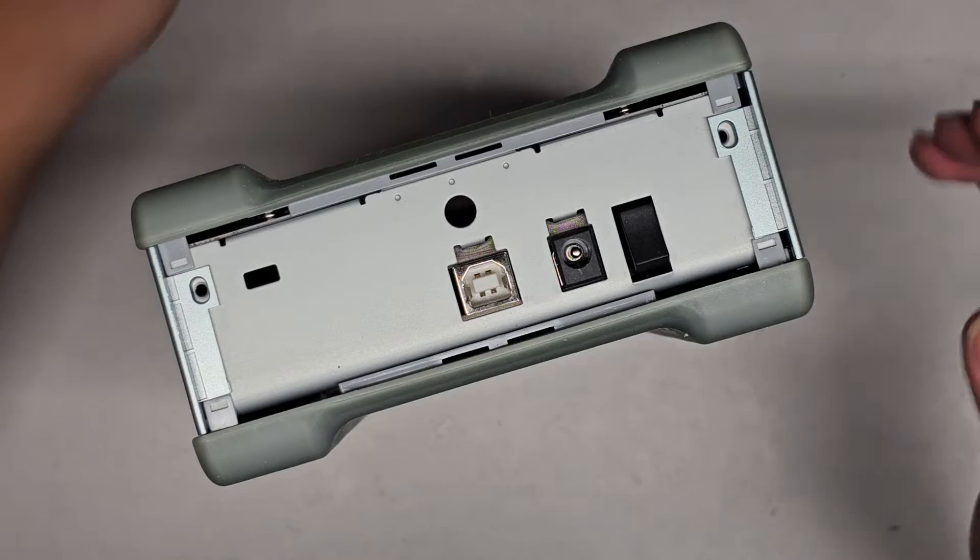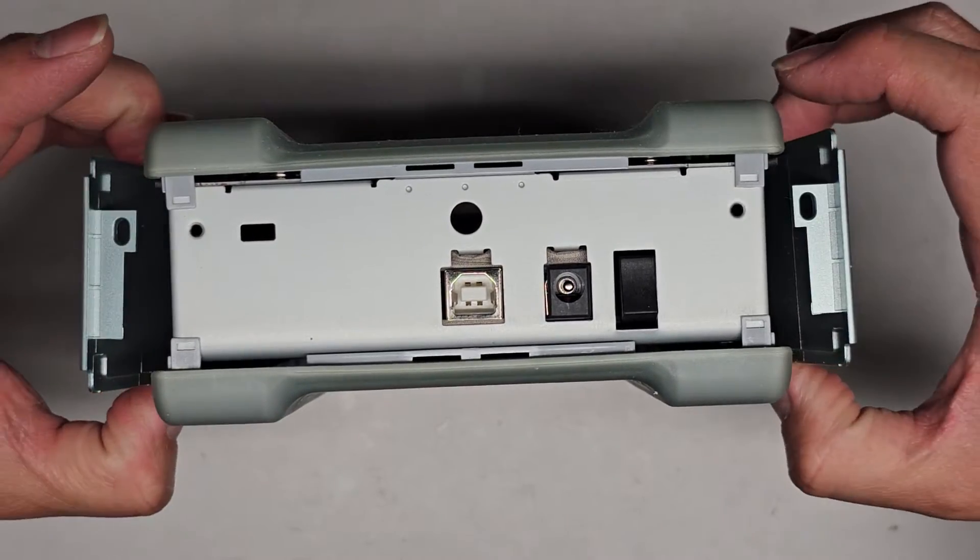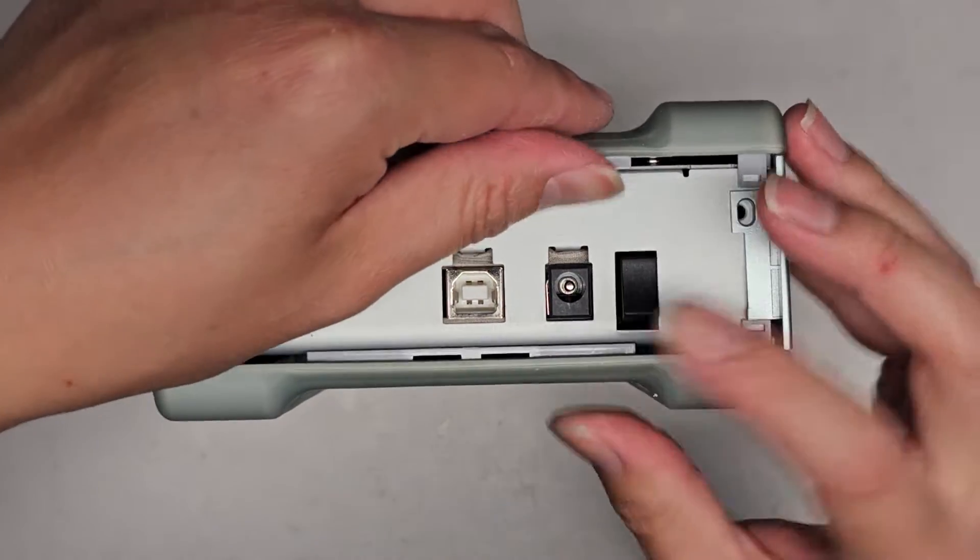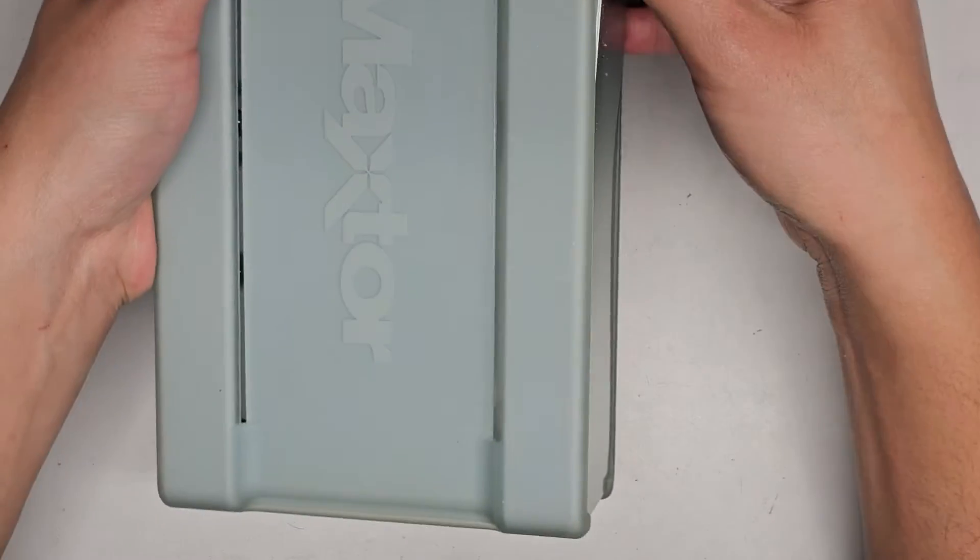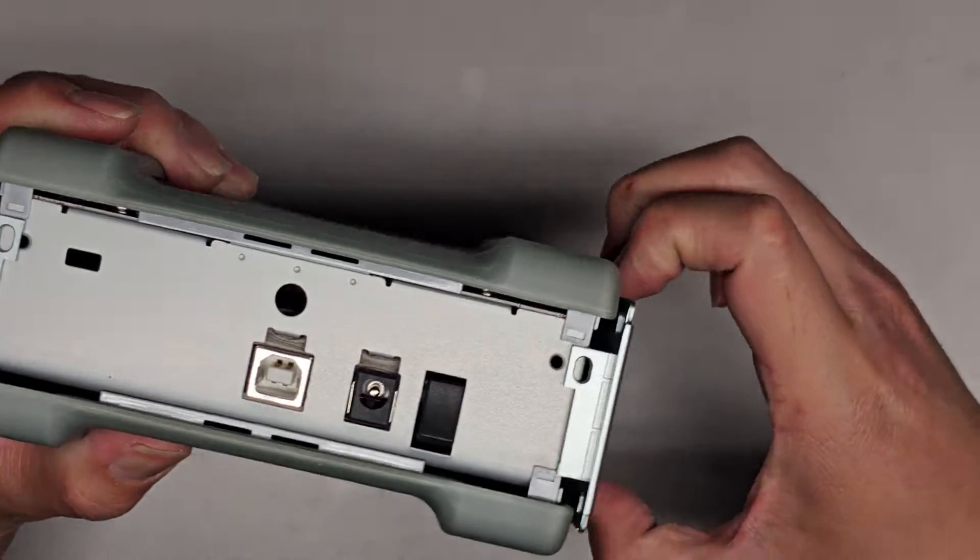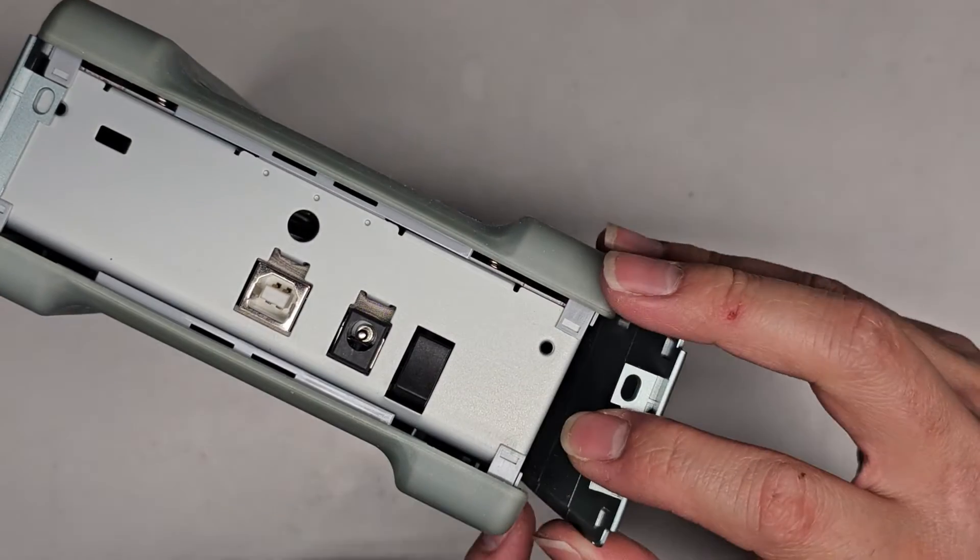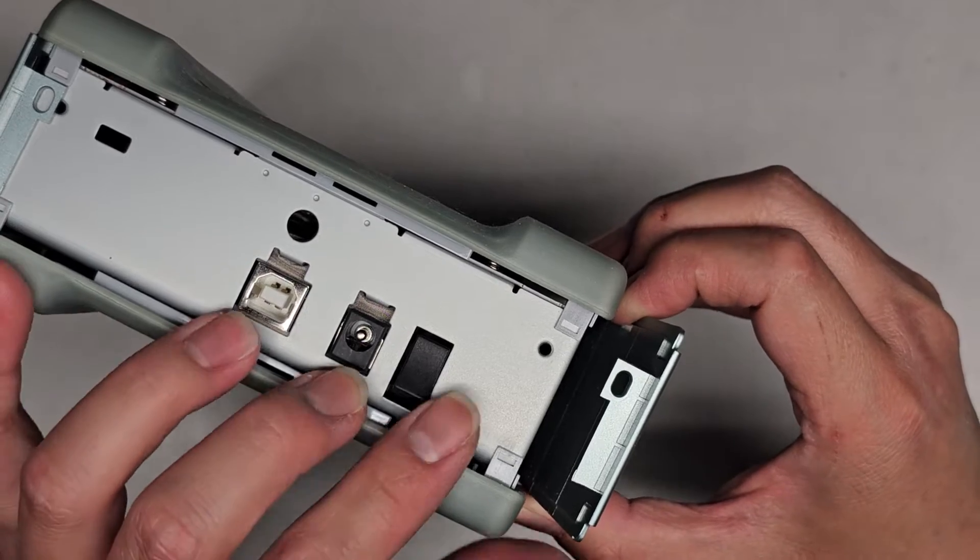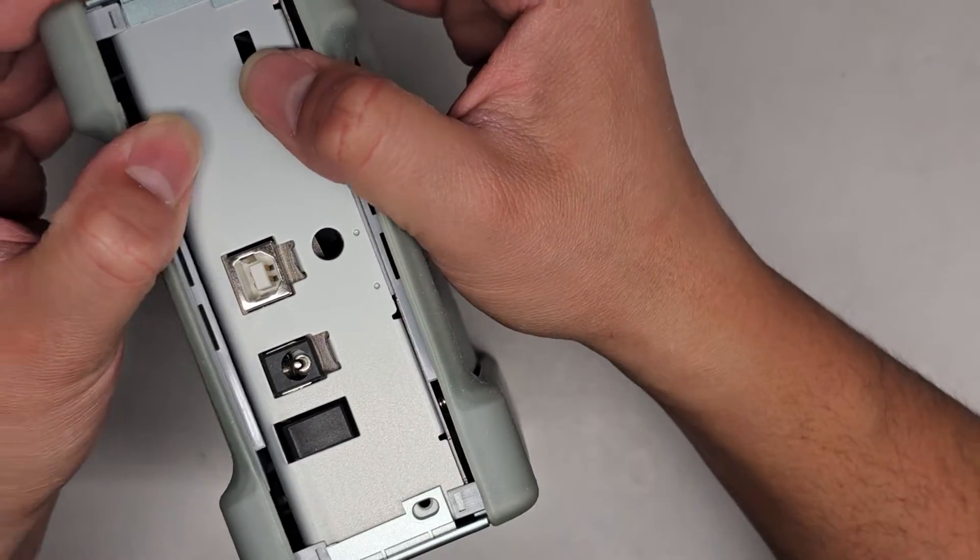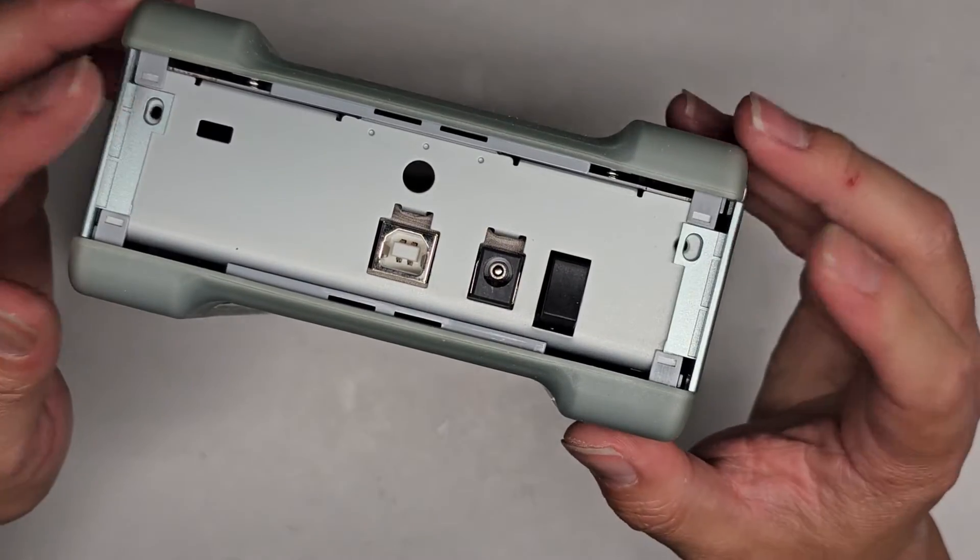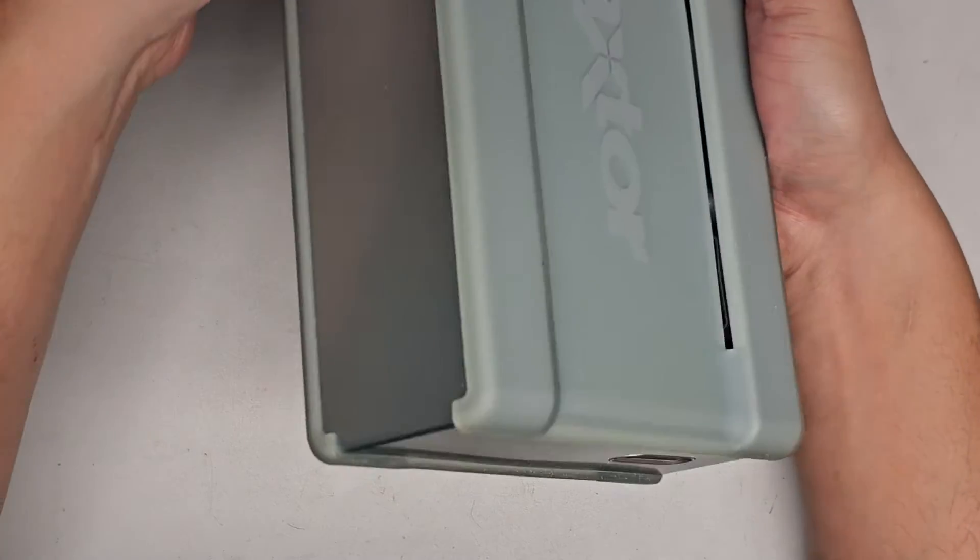And there we go. Now it looks like this kind of just flops out. I don't know if there's anything else special going on here. I don't want to just yank it out and then risk damaging something. But the screws were just holding this, so I don't see it holding anything else.